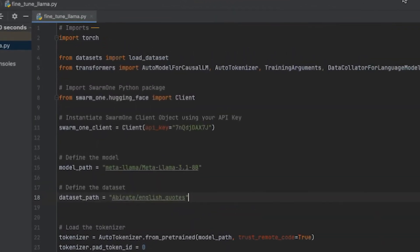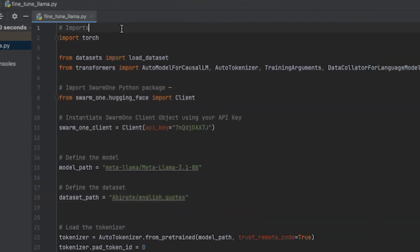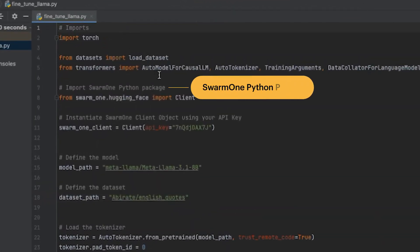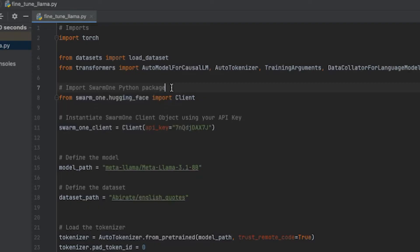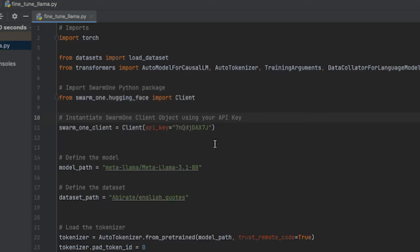First, import the necessary libraries, and then the Swarm 1 Python package. We'll instantiate the Swarm 1 client using your API key. No other code changes are needed.